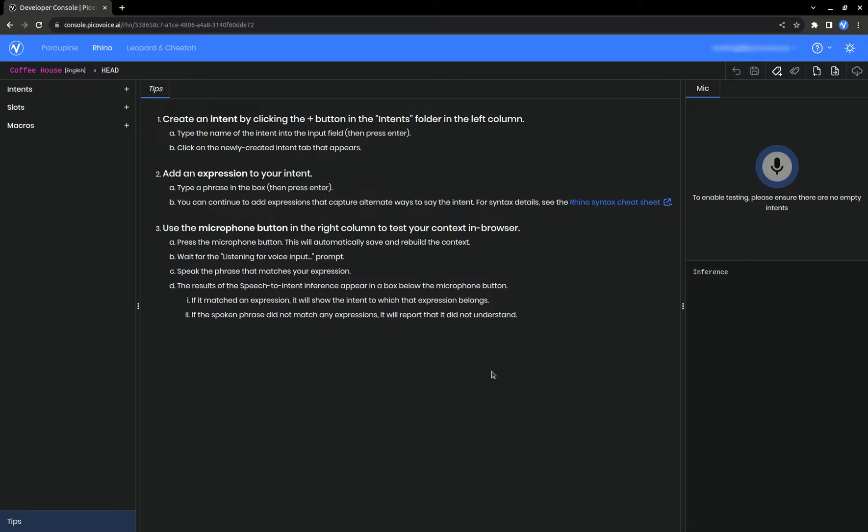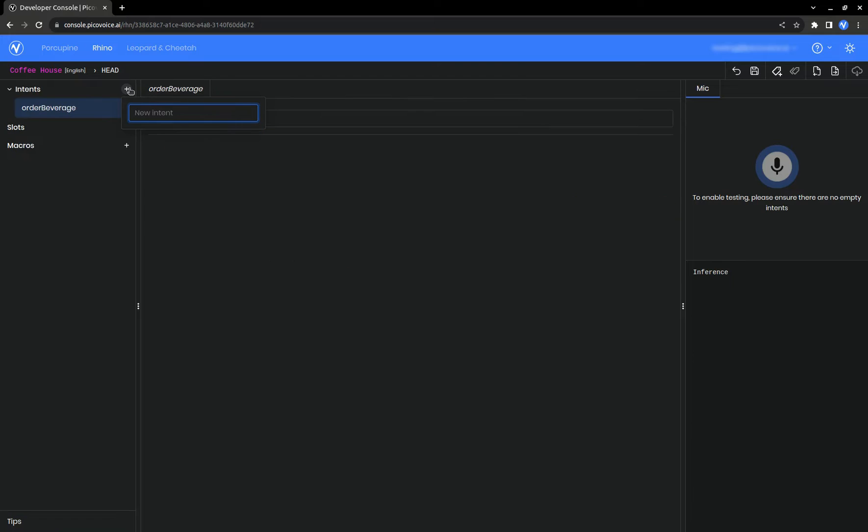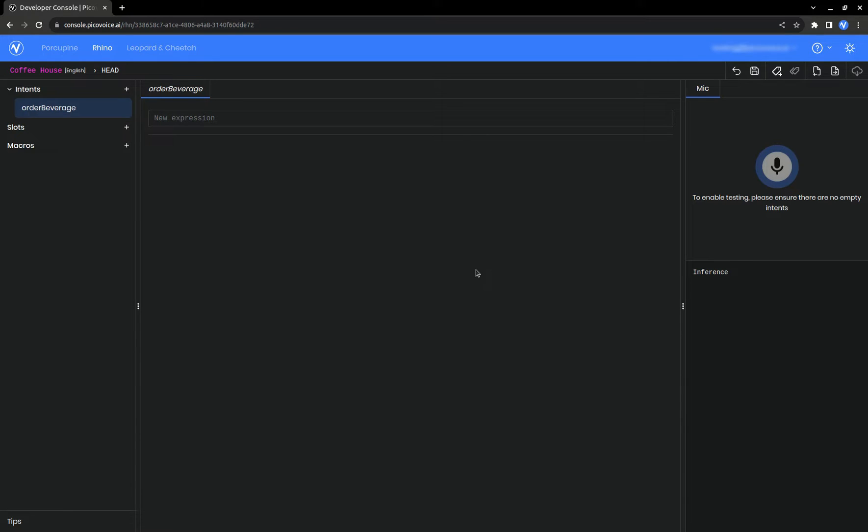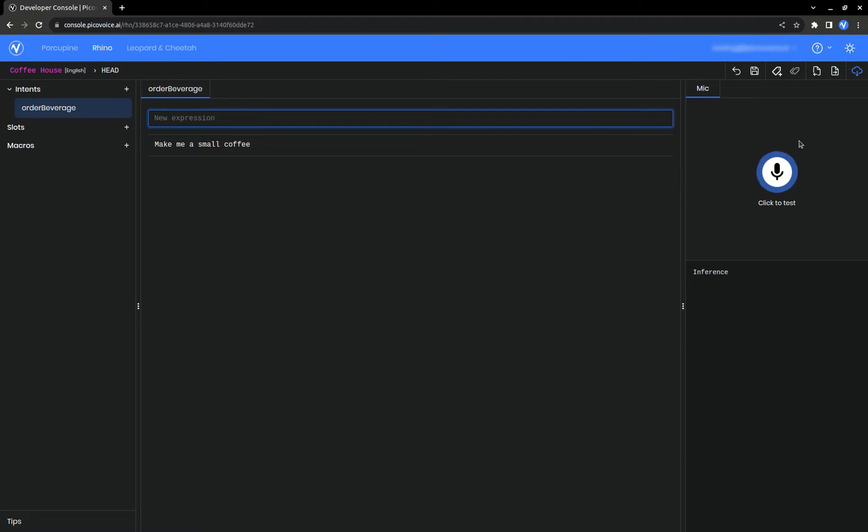First, let's create an intent. You can think of an intent as a container for a group of related expressions, which are phrases that we want Rhino to listen for, like make me a small coffee. Let's test this to see what happens.